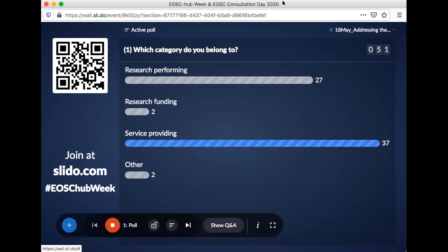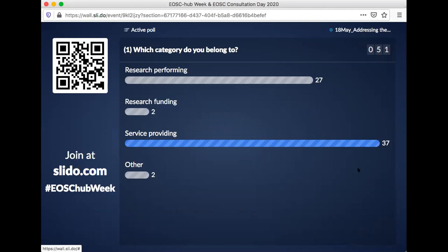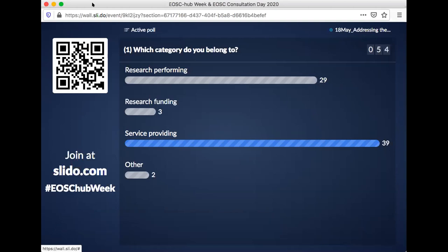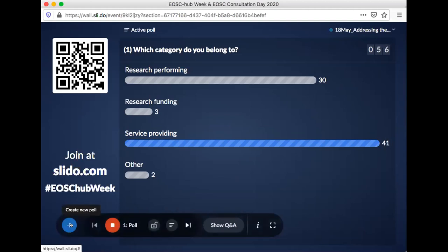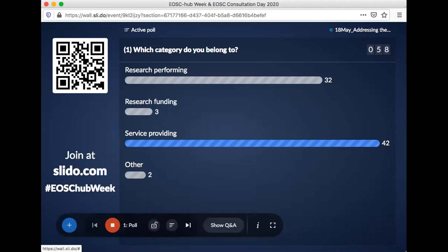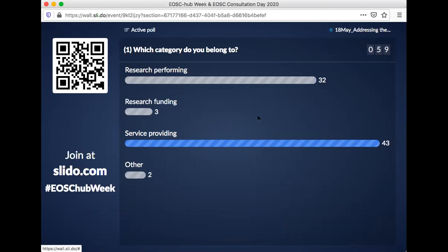We have 50 out of 96 — that's not bad at all. If I read this correctly, the majority of people online are either from a service providing organization or a research performing organization. We have about 60 participants filling that in now. Shall we move to the next poll? Good idea — I suggest we move to the next poll.